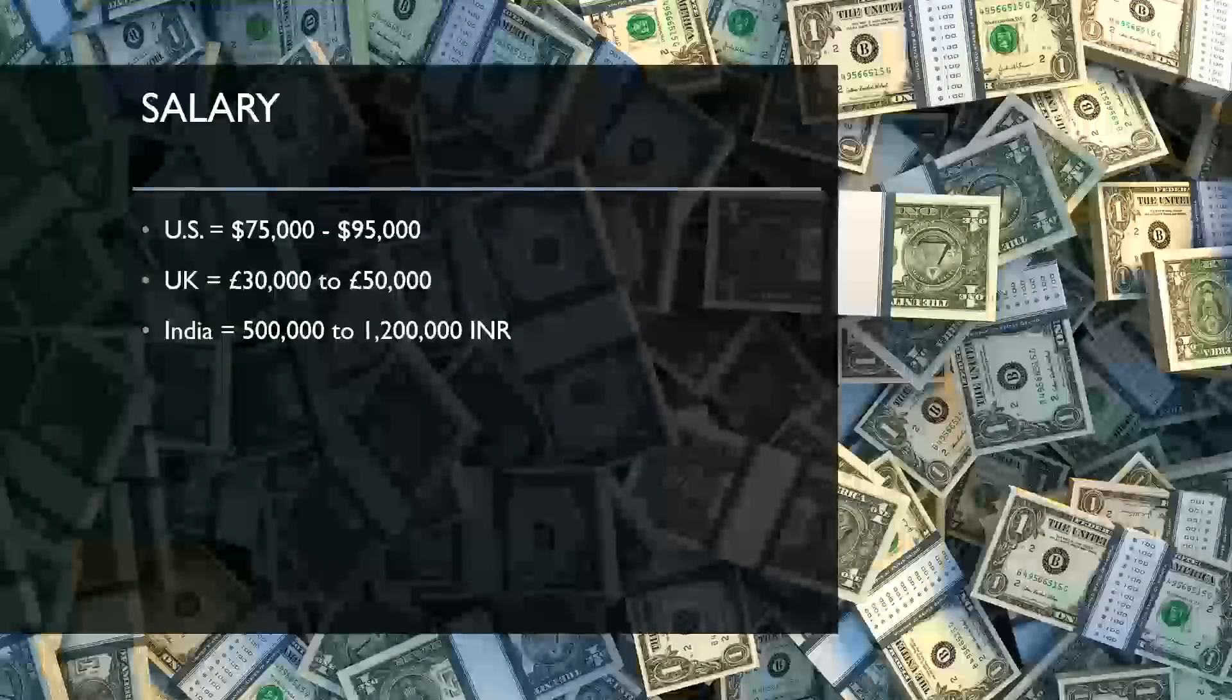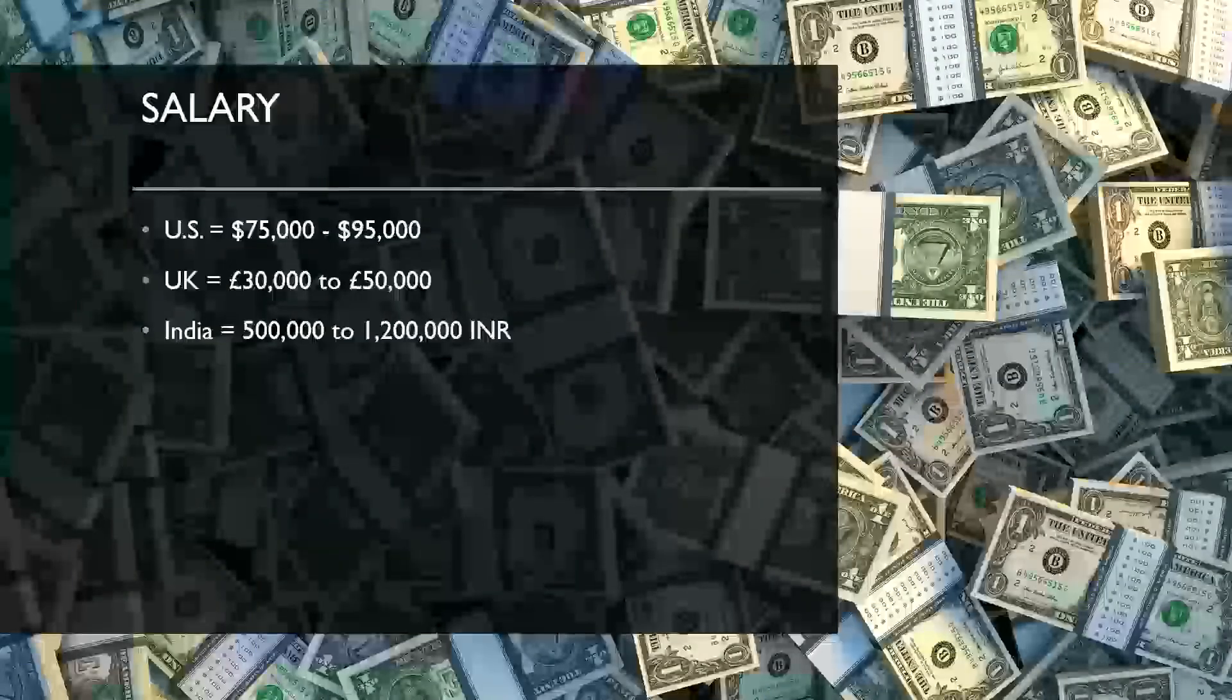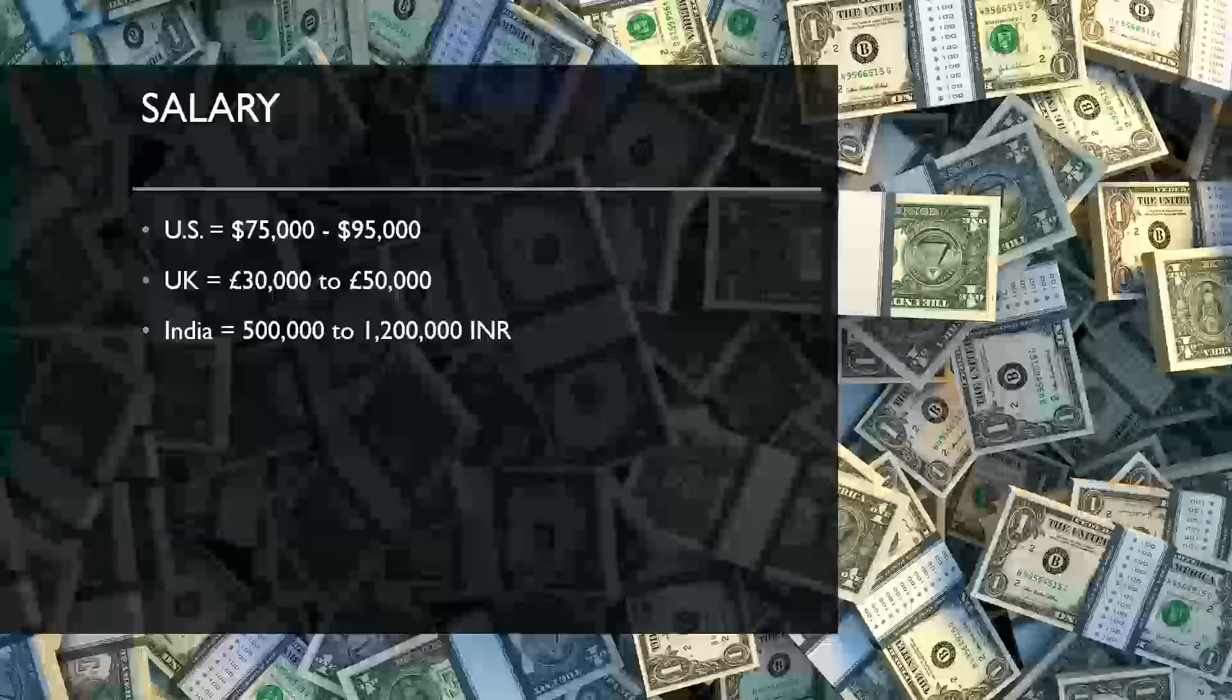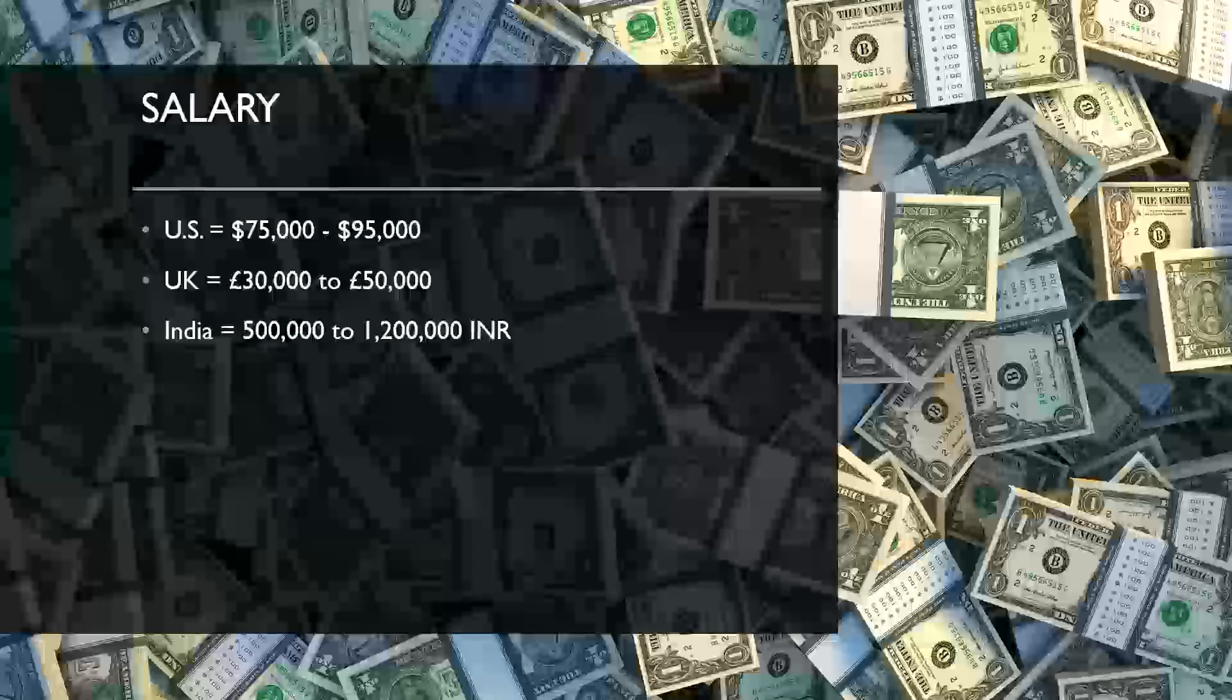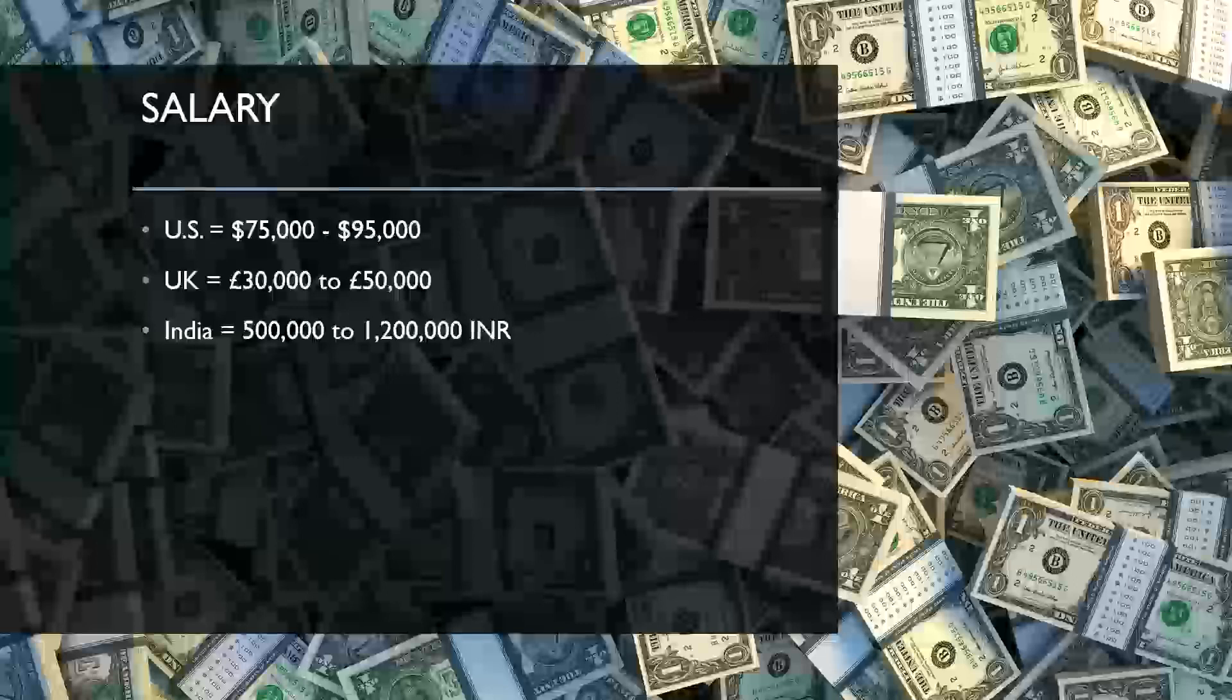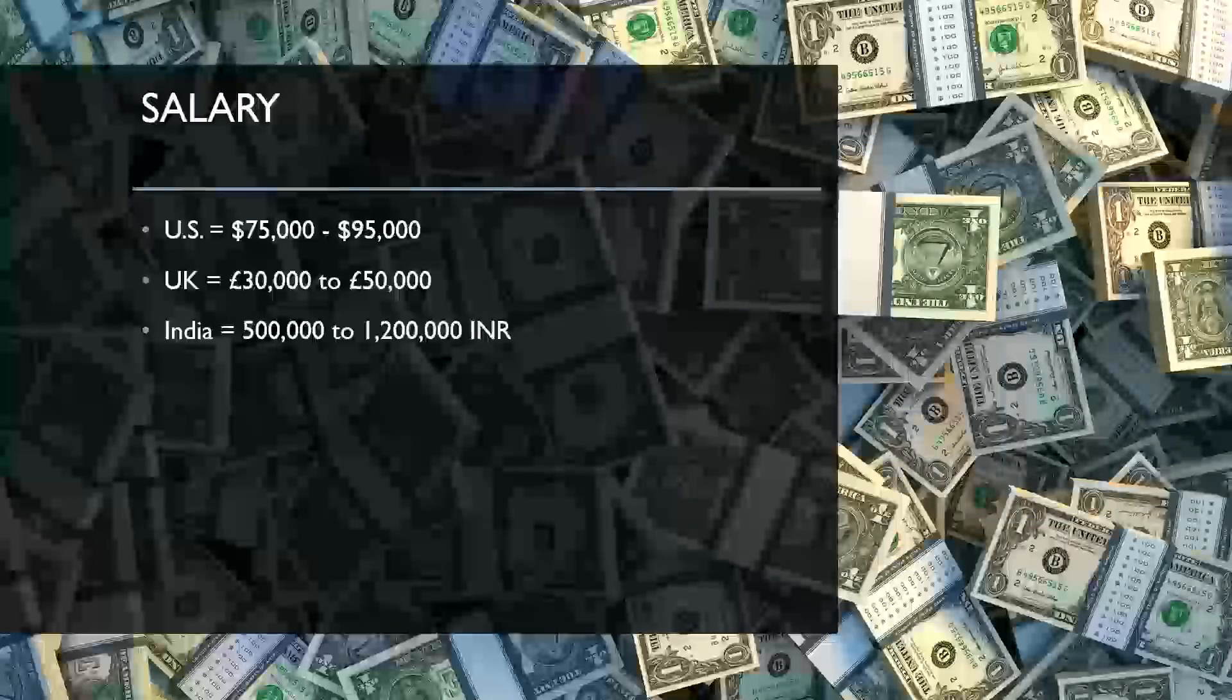So what about salary? We obviously all need to pay our bills here. In the US, you're not going to make trillions of dollars doing this by any means, but you can make a decent rate. Usually it's around 70 to 75,000 starting out all the way up to low six figures sometimes. Just really depends on where you work at.